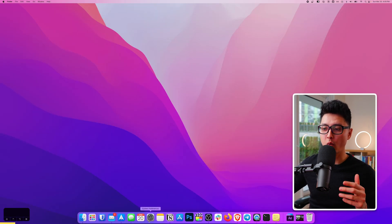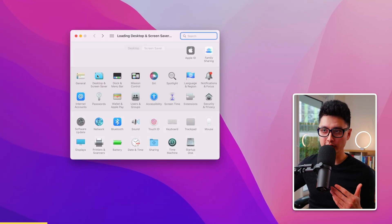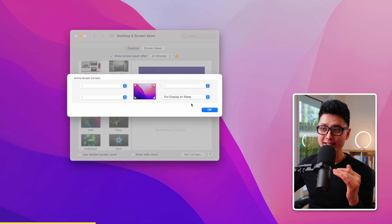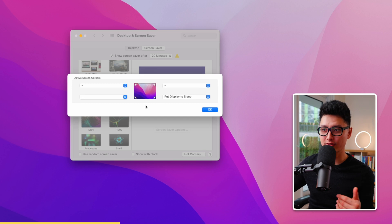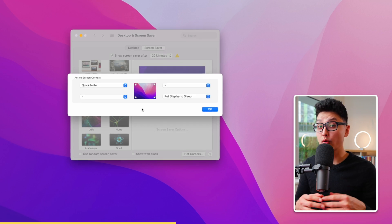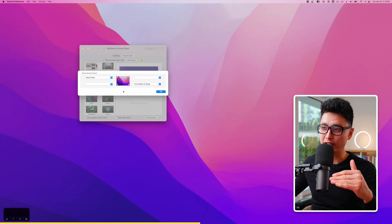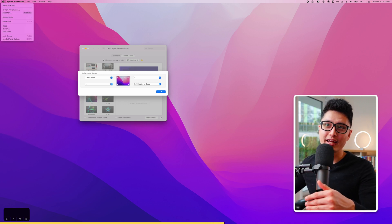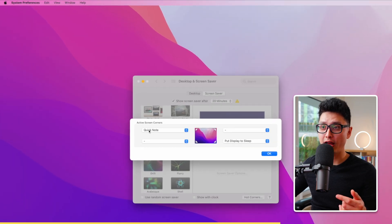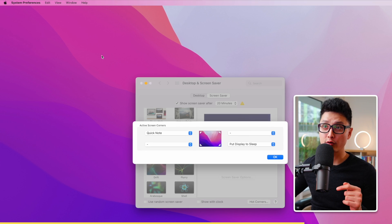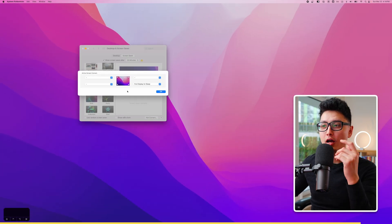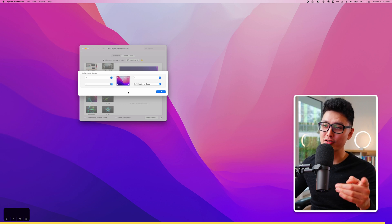Tip fifteen is called Hot Corners. Go to System Preferences, click Desktop and Screen Saver, and in the bottom right corner click Hot Corners. You can assign actions to each of the four corners of your screen. I set the top left corner to Quick Note — hovering there opens a new note instantly — and the bottom right to Put Display to Sleep, so I can quickly sleep the screen without navigating any menus.